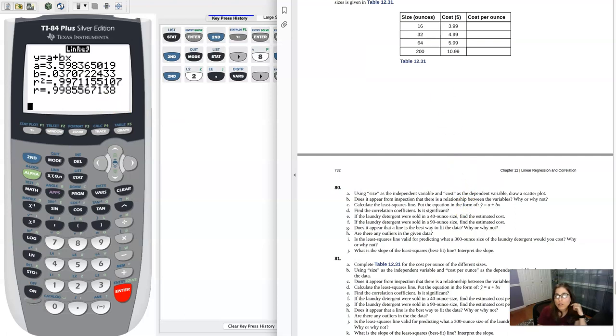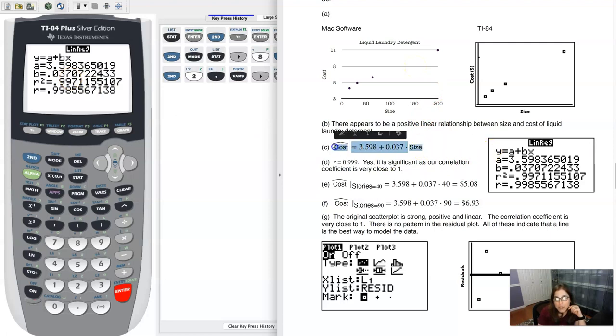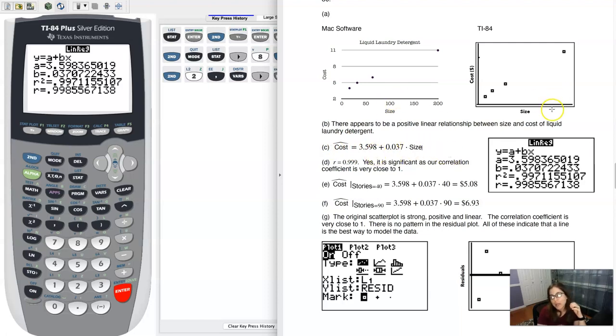So now part C says, get the equation of the LSRL. So you can see it right here on my write-up, but there's my y-intercept, my slope. You see the little hat over cost, which is my response variable, my dependent variable, and size was the independent variable.